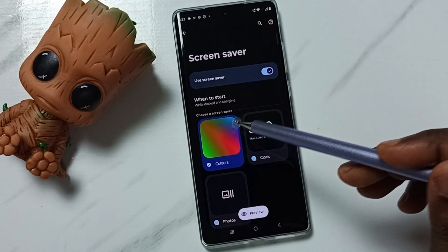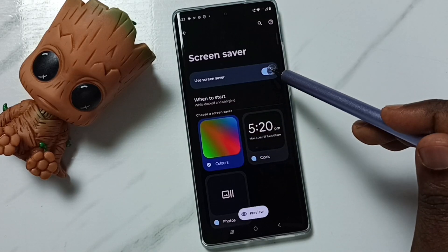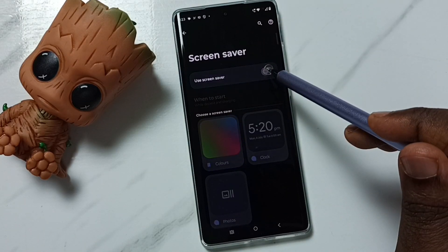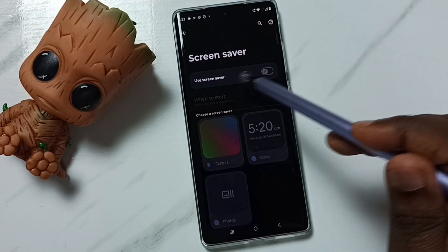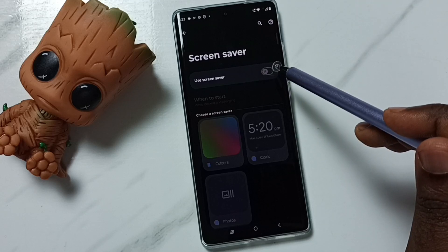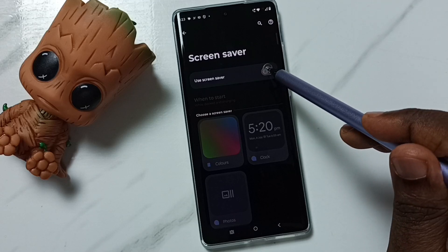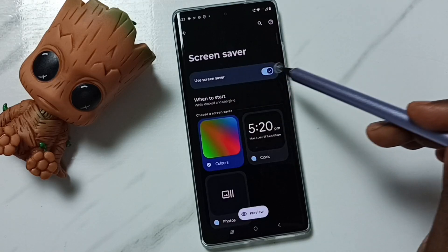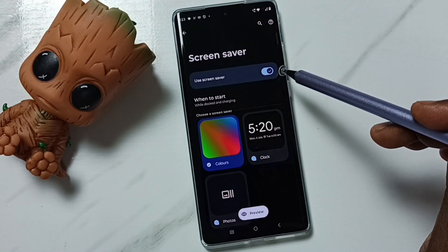Here we can enable or disable the screen saver. Let me enable it by tapping here. Now I have enabled the screen saver.